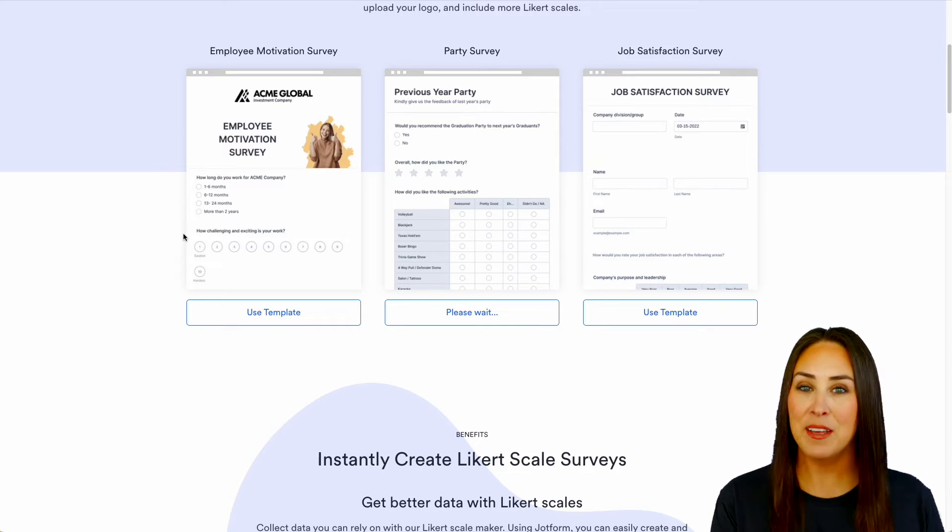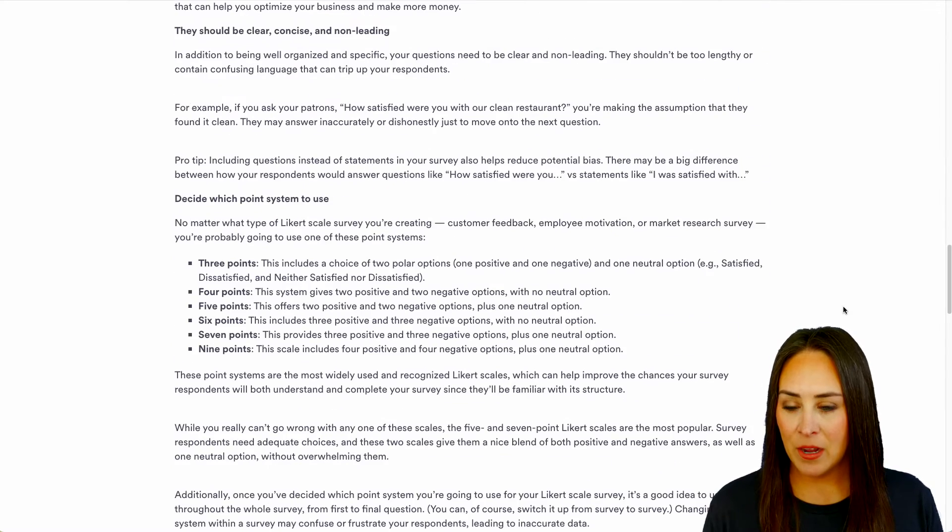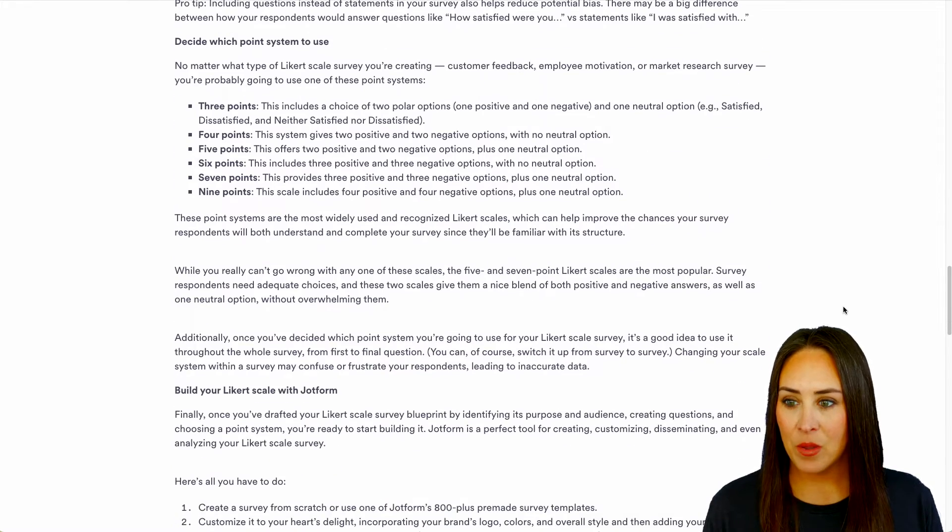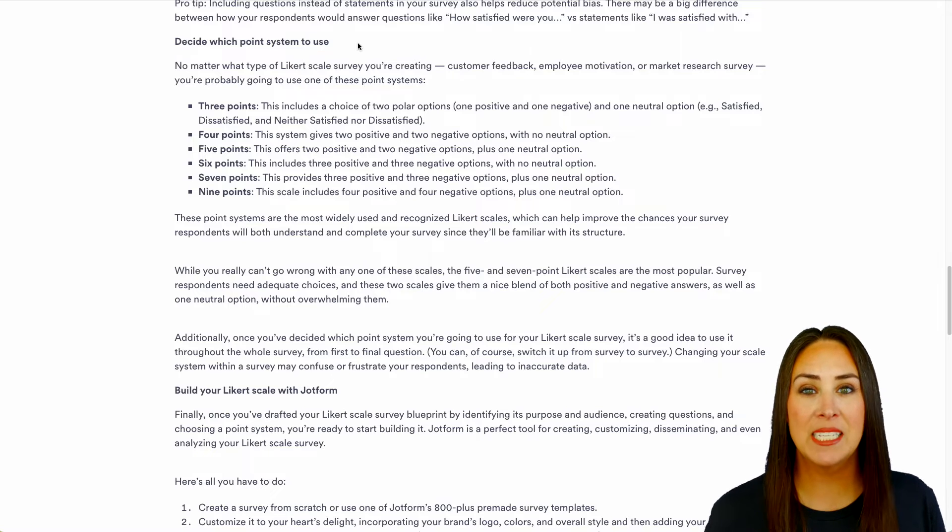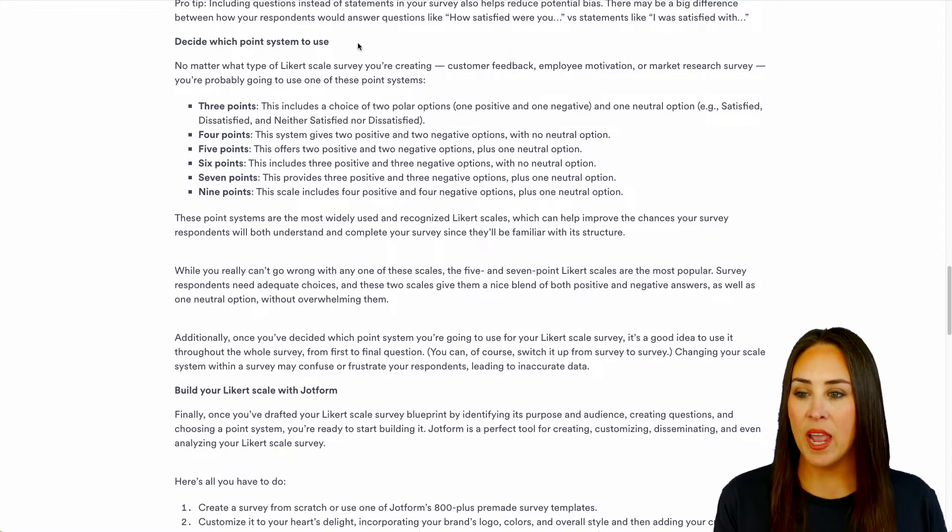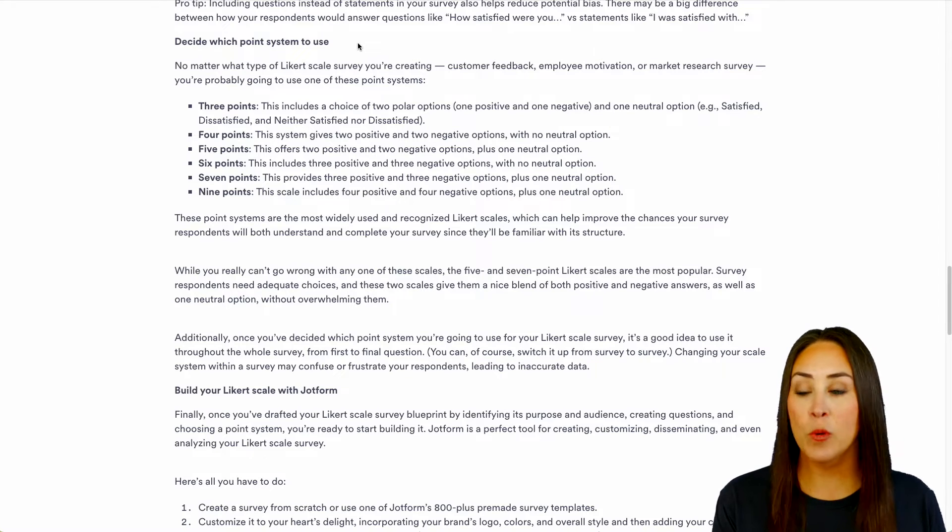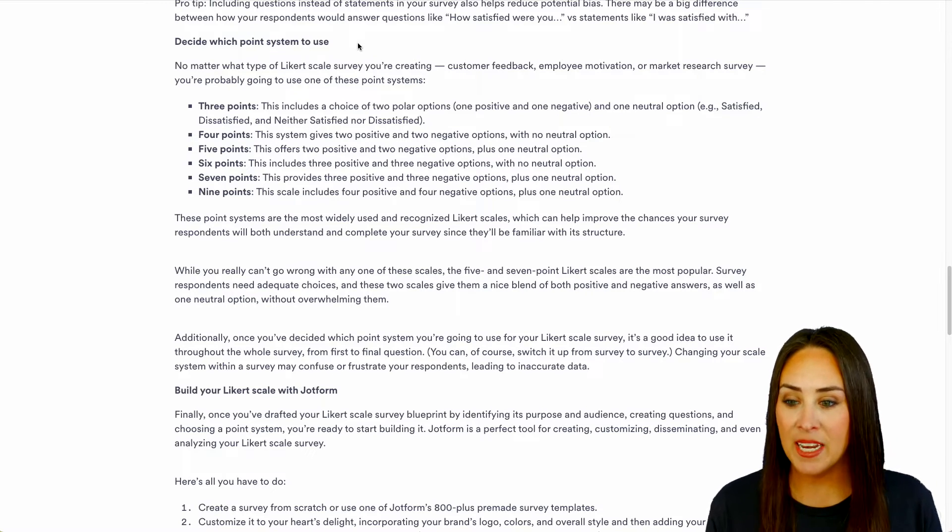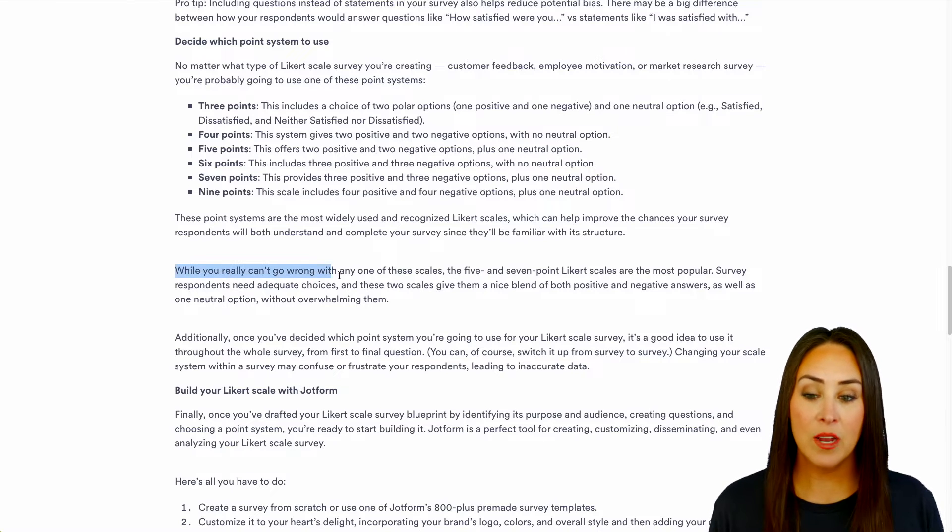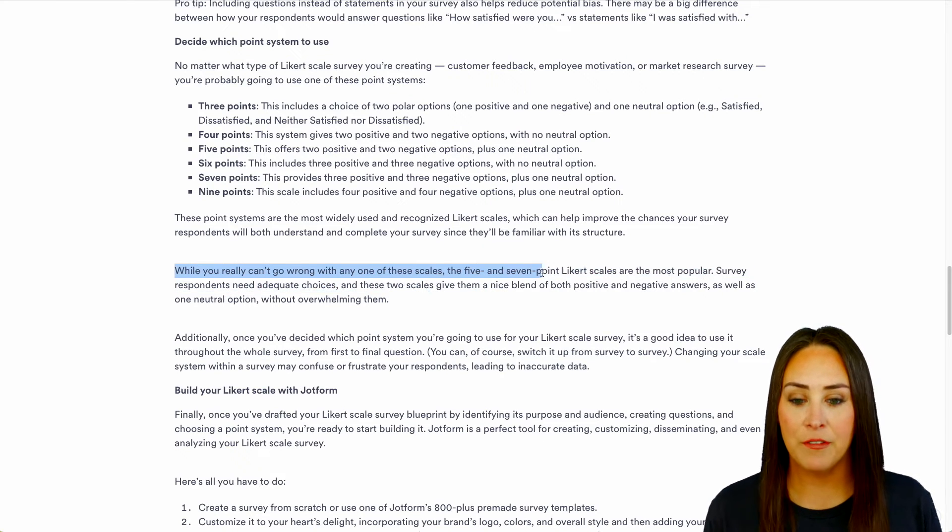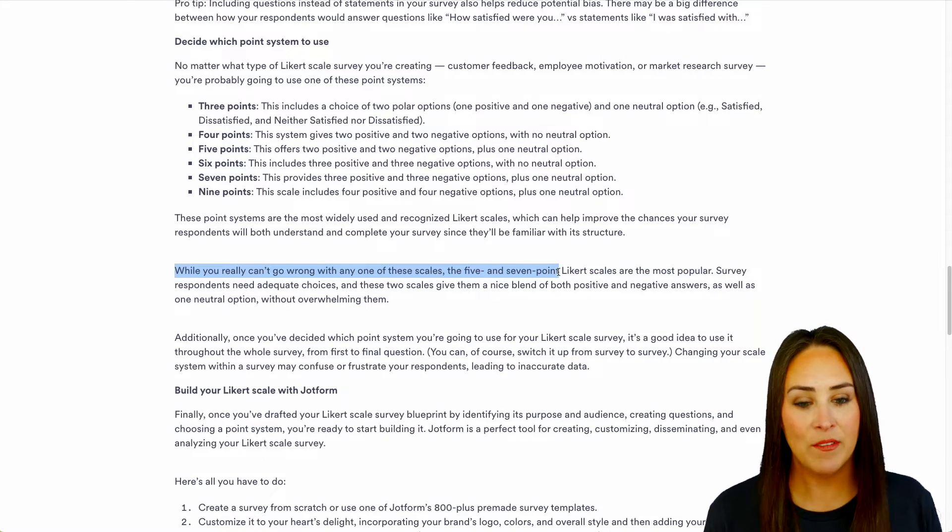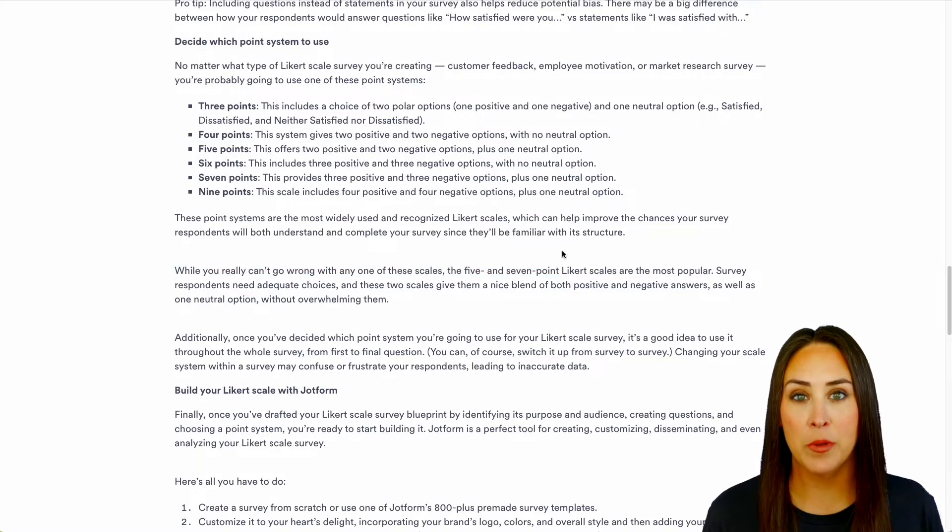If we scroll down a little bit more, so right down here, we have decide which point system to use. We can see here we have three points, four points, five points, all the way up to nine points. And then right down here it says, while you can't really go wrong with any of these scales, the five and seven point scales are the most popular.